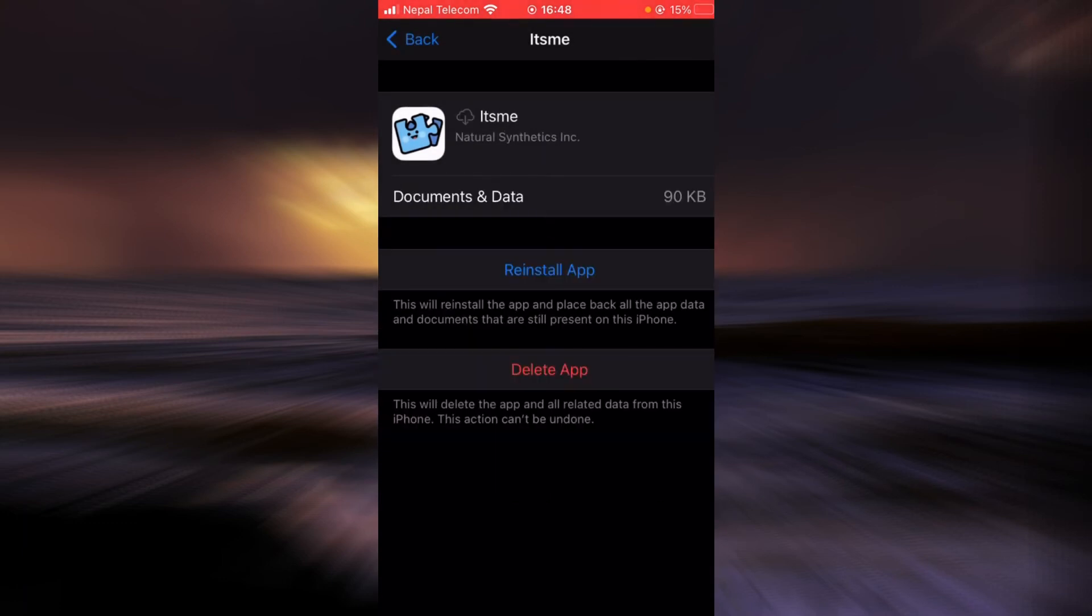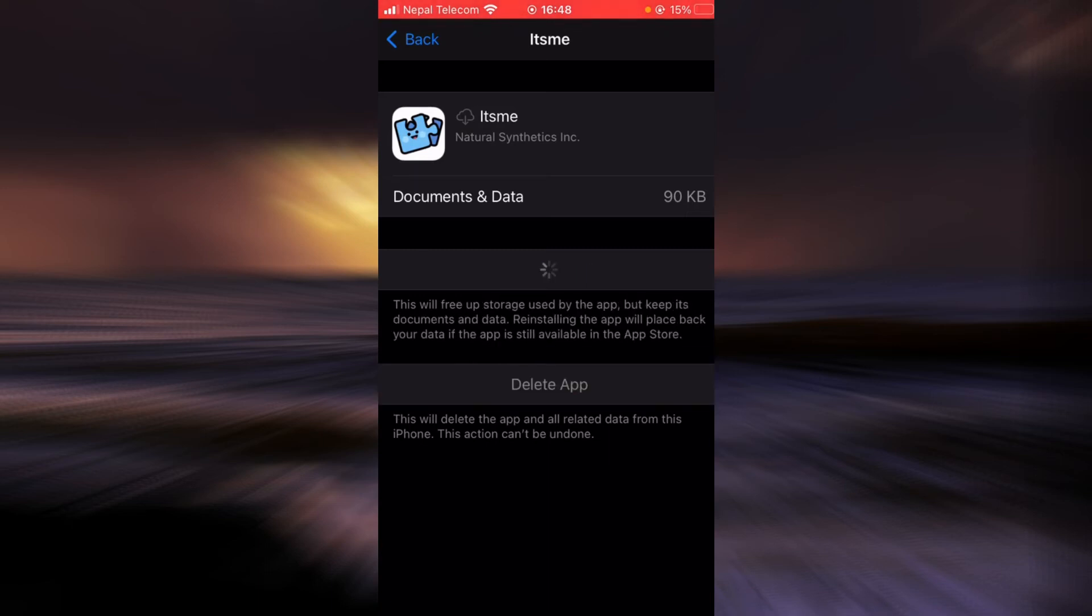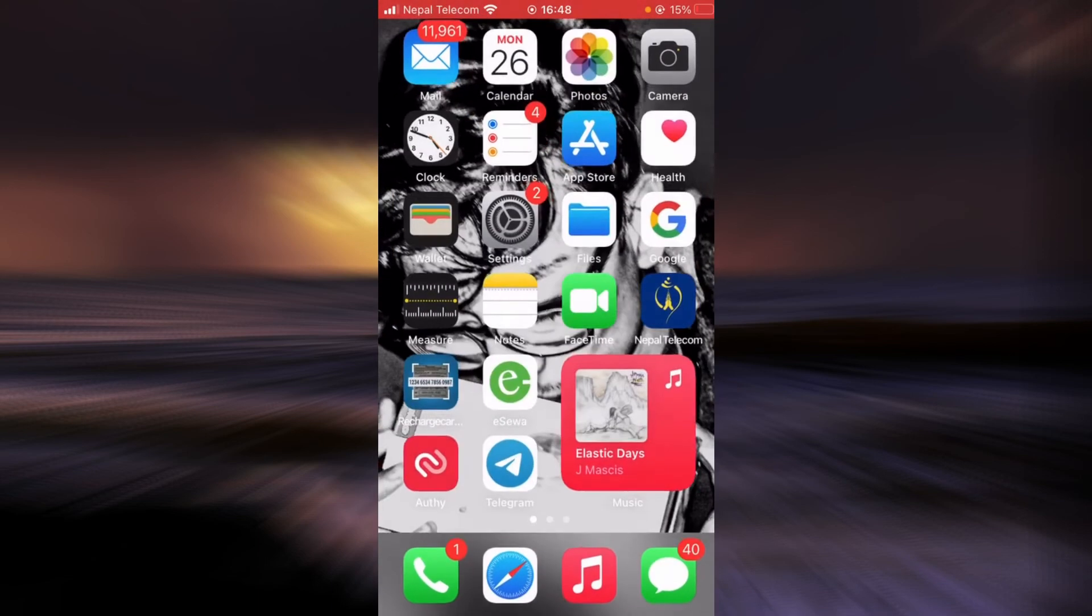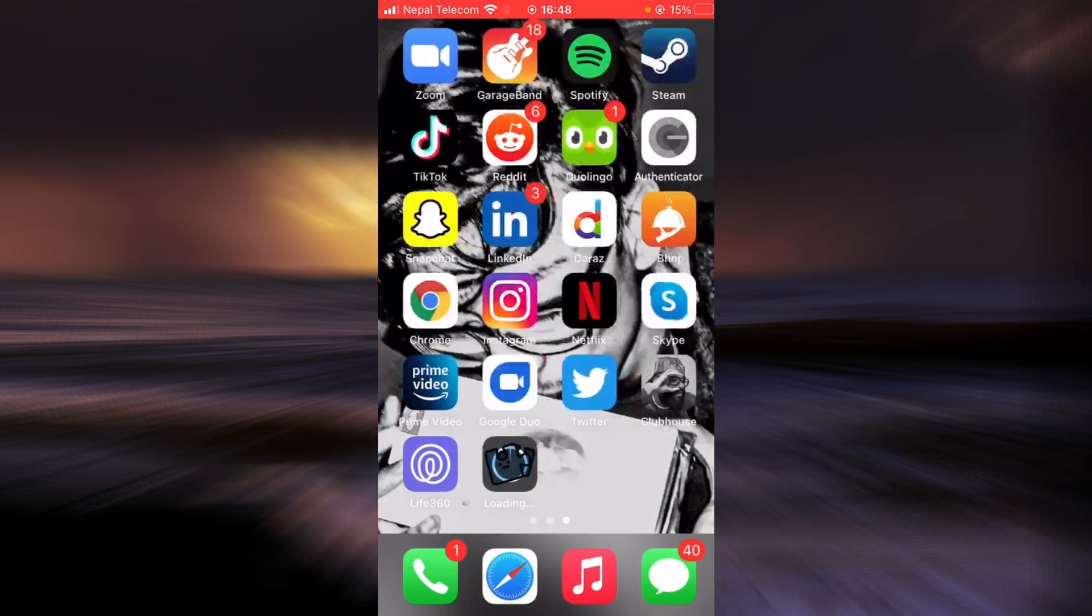Tap on the option that says reinstall app. As you can see here, It's Me is being reinstalled into my phone.